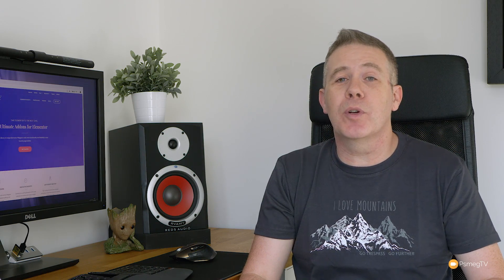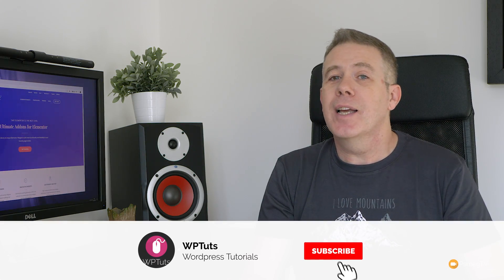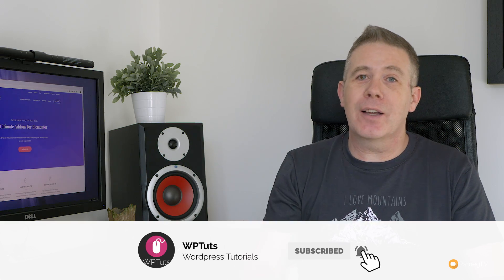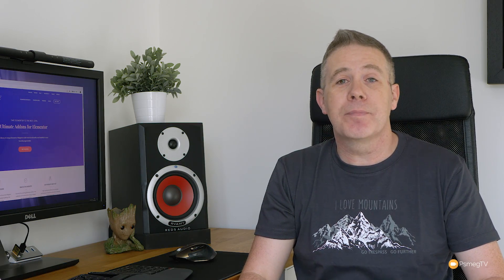Well, my name's Paul C. This is WP Touch, the channel where I show you how to create beautiful WordPress websites. If this is your first time on the channel, please consider subscribing and clicking that bell icon below to be notified every time new content is added.